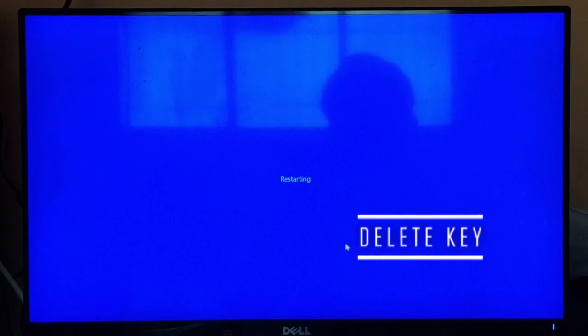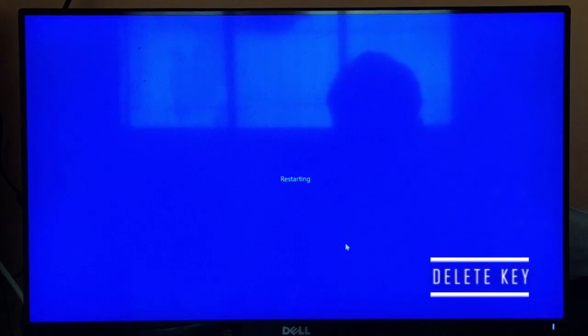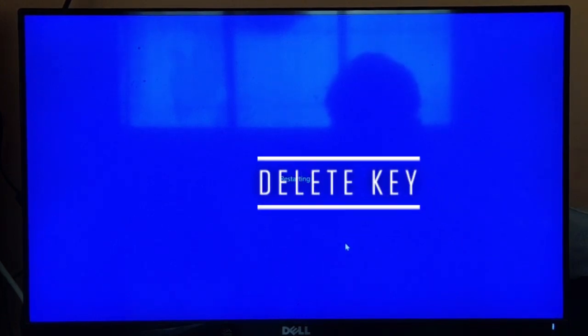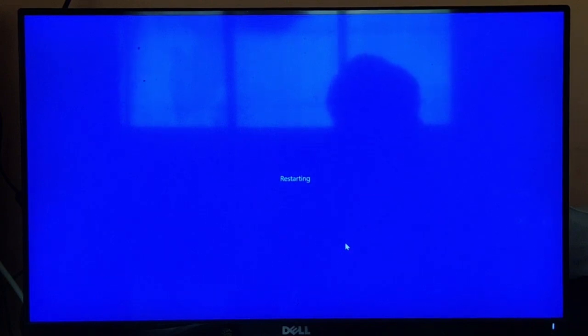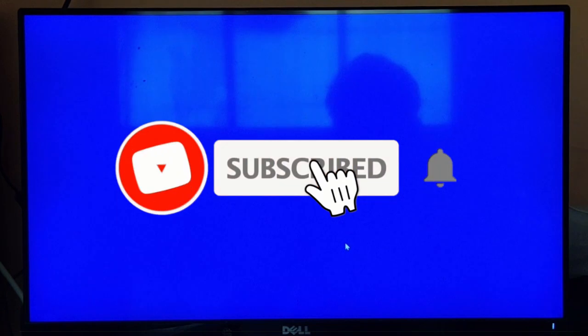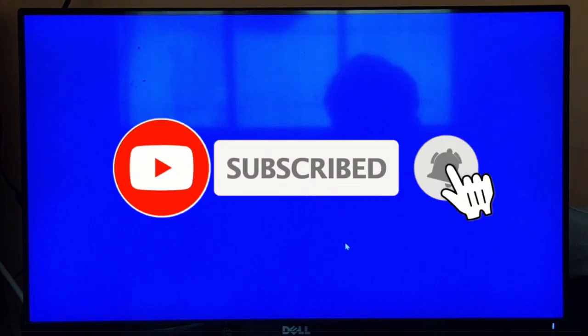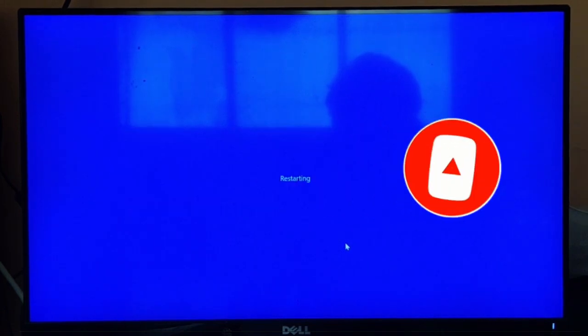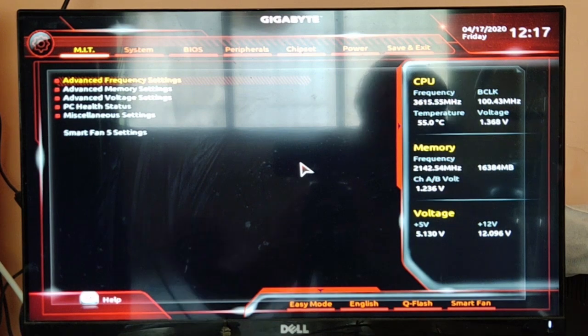I'm going to click Del on my keyboard to enter into BIOS settings. It could be different for your motherboard - F1, F2, F3, F4, F5, F6, F7, F8, F9, F10 - you have to try all the keys if you don't know. I know that Del is the key to enter into BIOS settings for my motherboard, so I press Del key on my keyboard and I am now into BIOS setup.